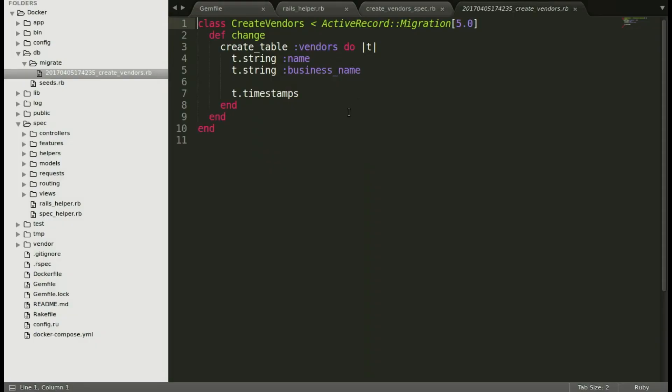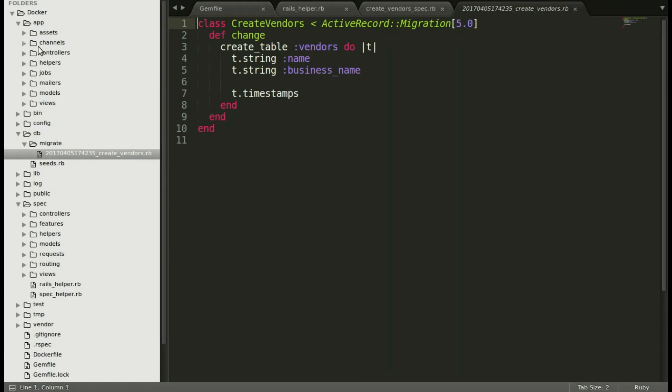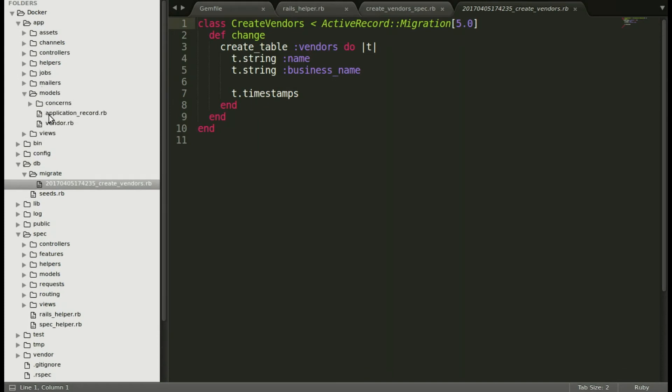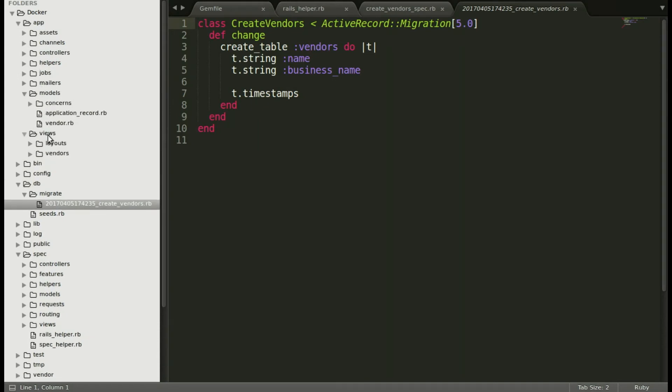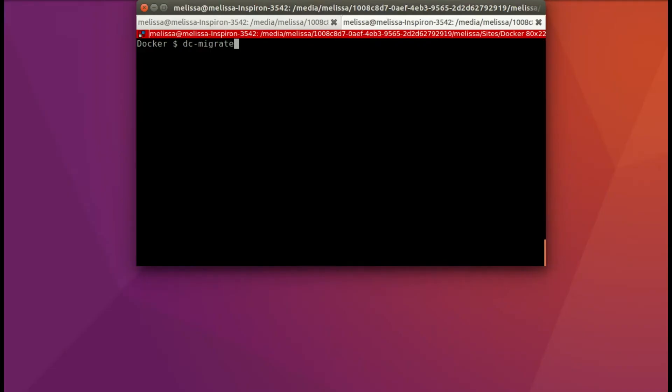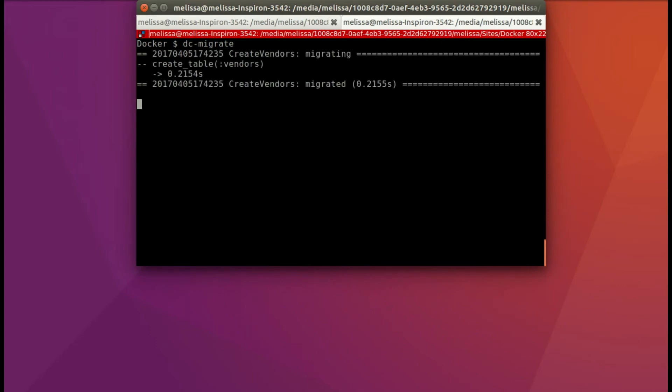I just want to check out that migration to make sure it looks okay. And you see that it's made all of these files. The usual scaffold just running dc-web beforehand. And now let's run dc-migrate and it's done.